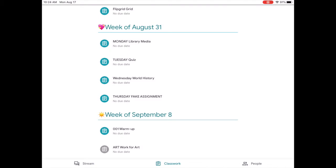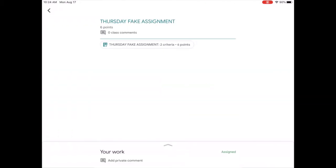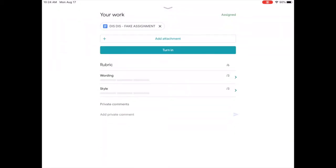This is an example of how the students will open an assignment. The assignment will say the student's name on the file. First, choose the assignment. At the bottom, choose your work and touch the assignment.